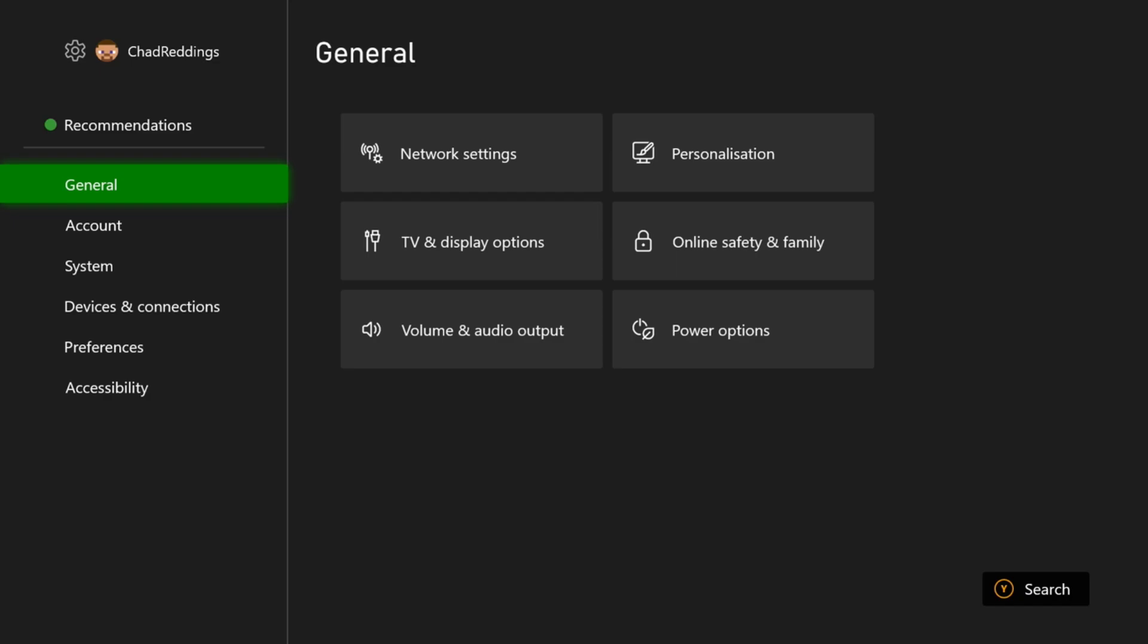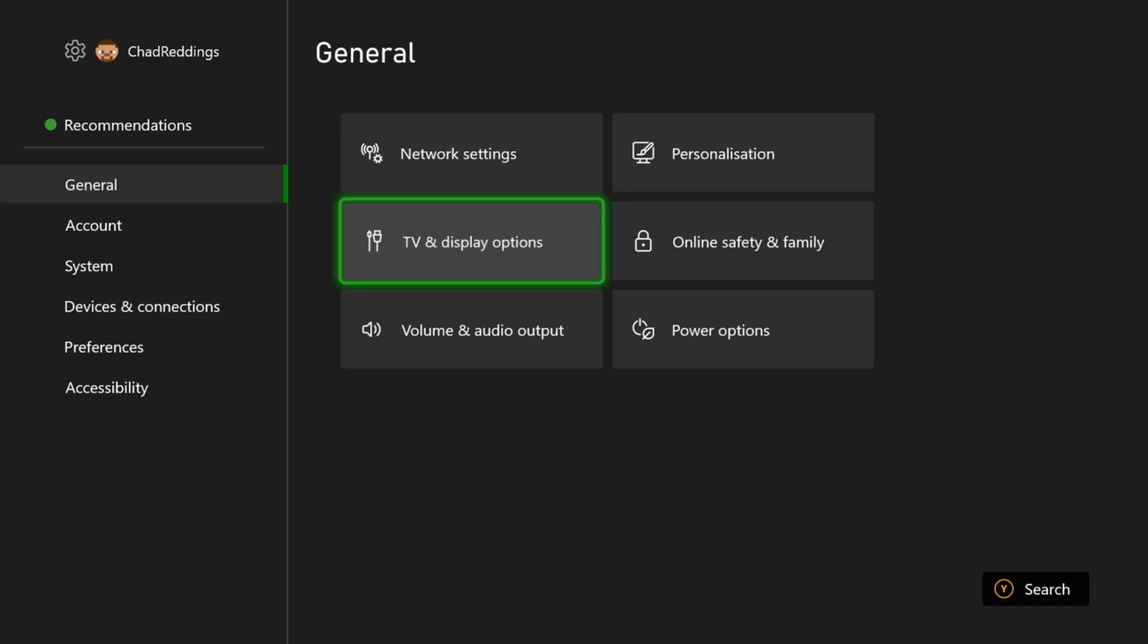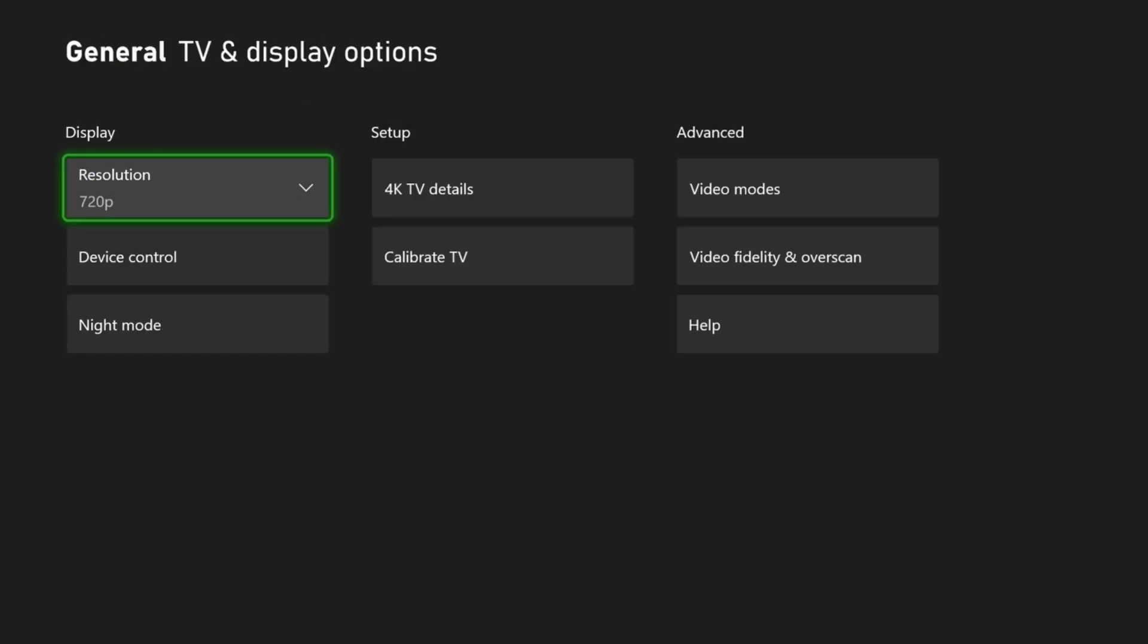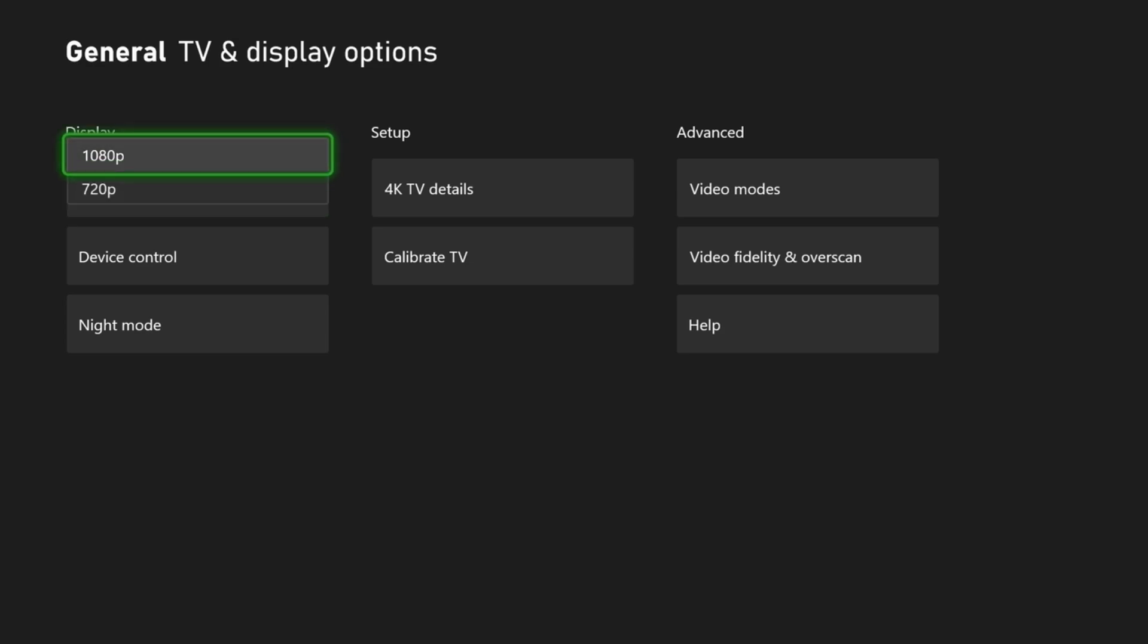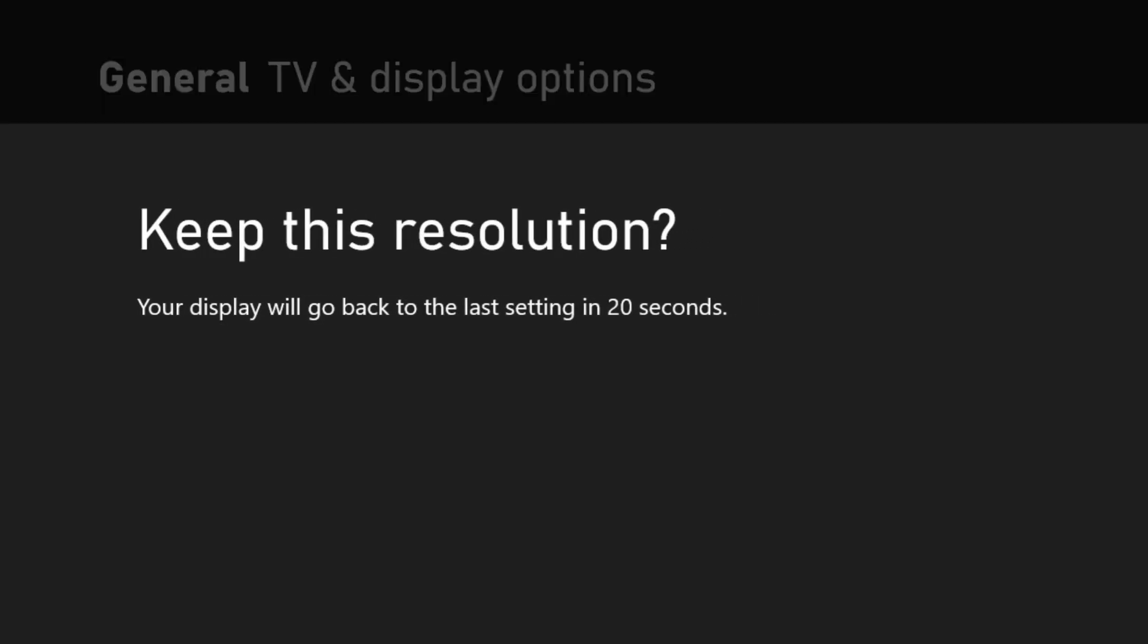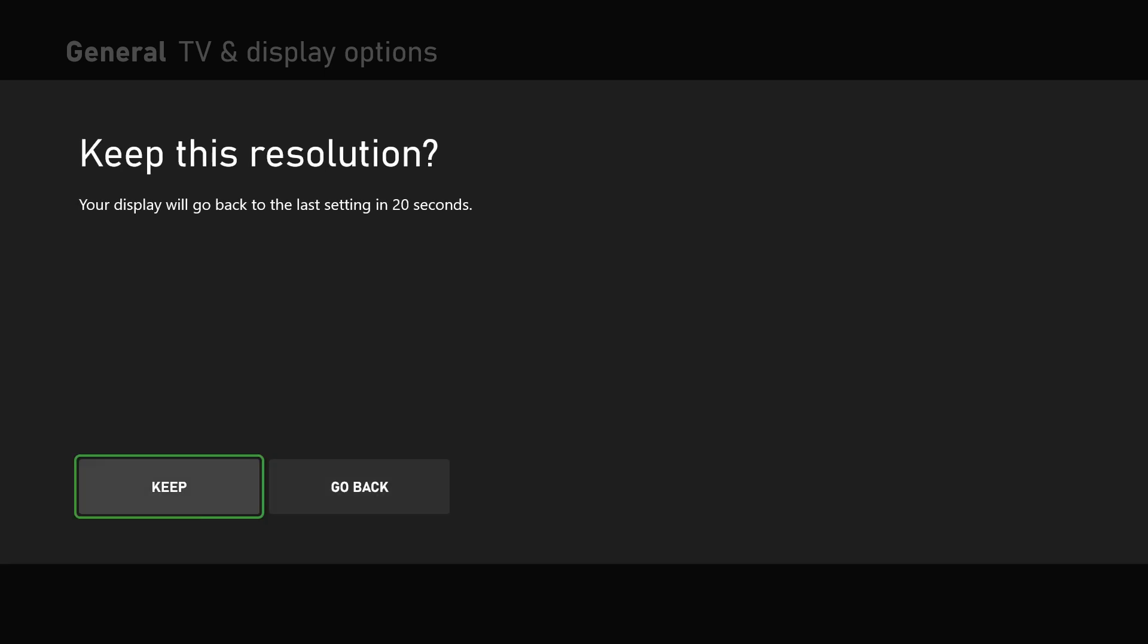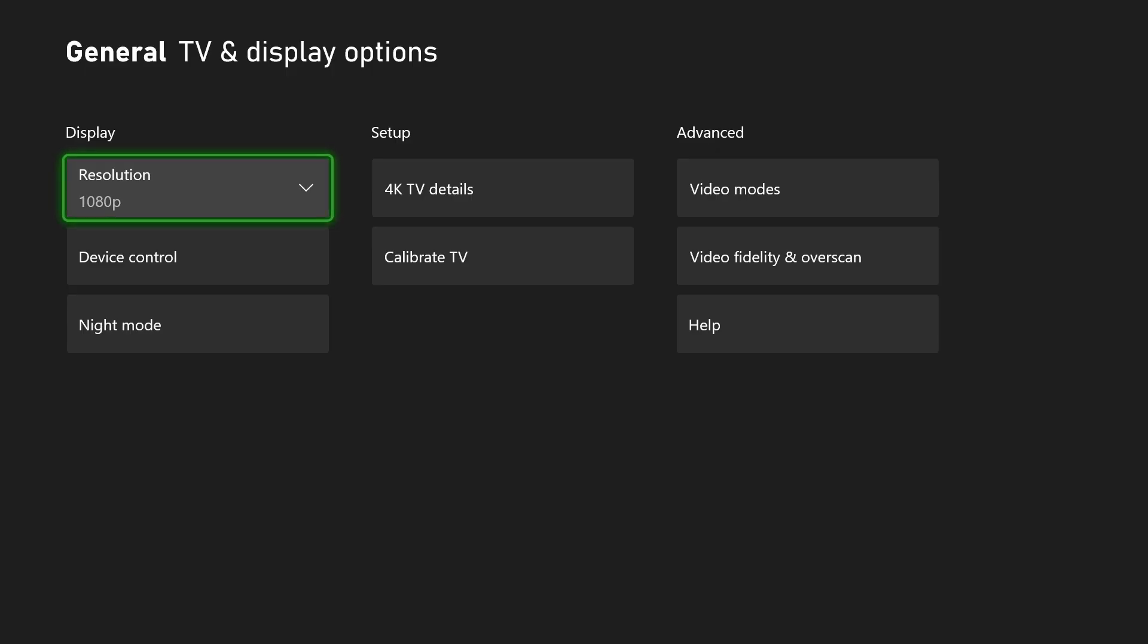Once you're here, go to general and TV and display options. Now under display, go to resolution and make sure you're using the highest resolution, because when you first set up your Xbox or use a new TV, it may not be on the correct setting. Once you change it to the highest resolution possible, you'll notice immediately it looks a lot sharper.